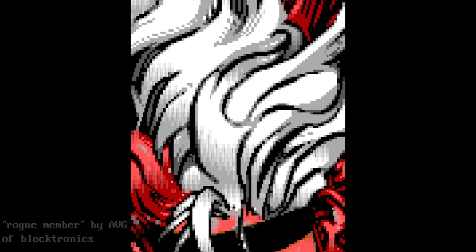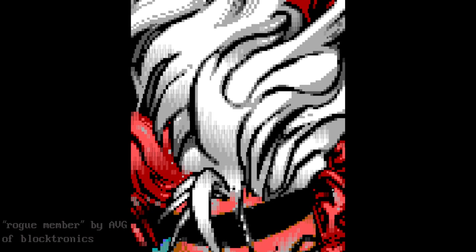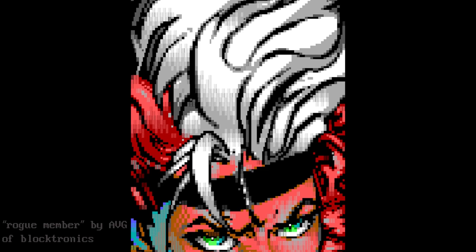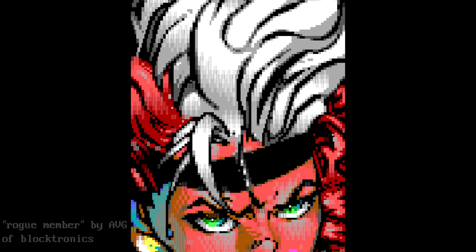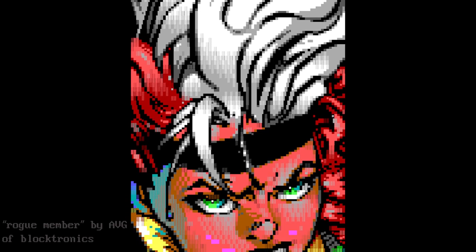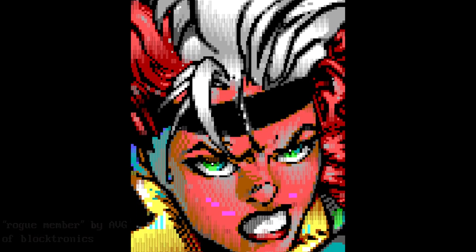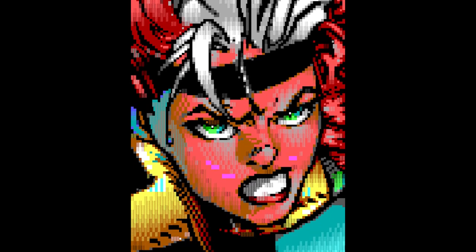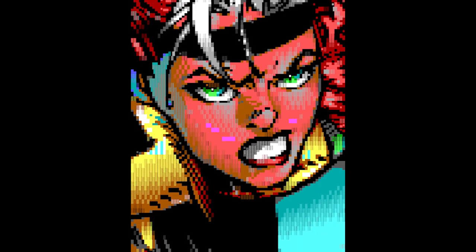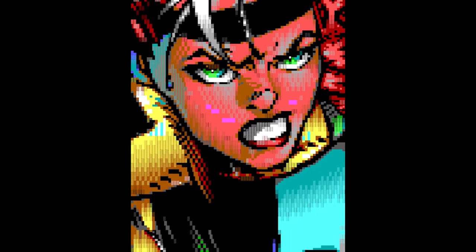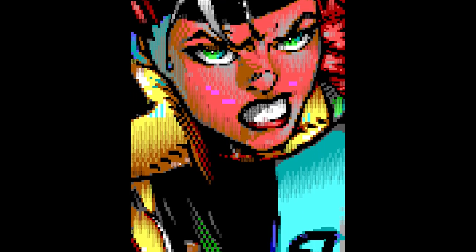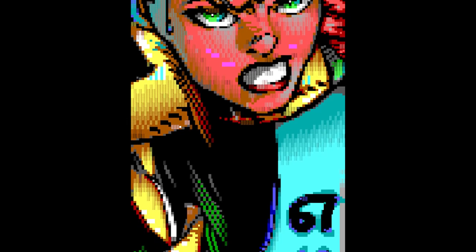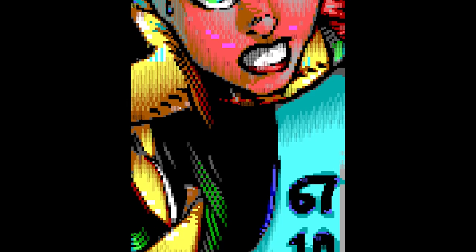What you are looking at here is text. Yep, text. Believe it or not, back in the 1980s and 90s, people found a way to make art from text and they would share this art online, specifically on the electronic bulletin boards of the day.